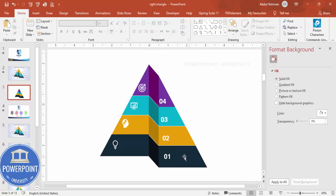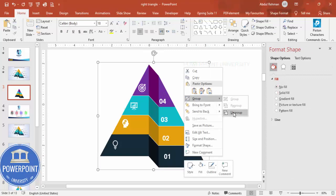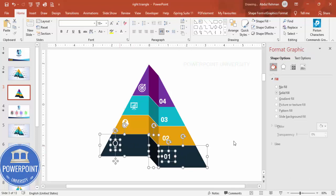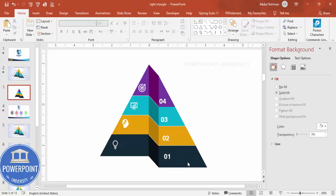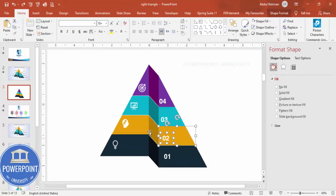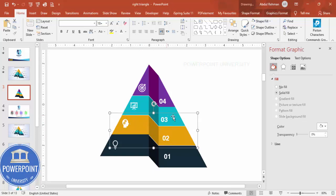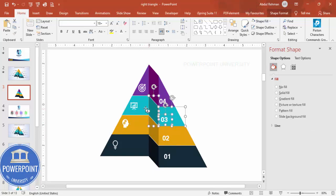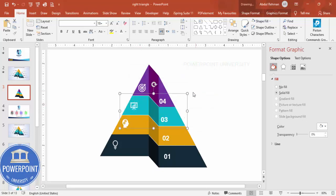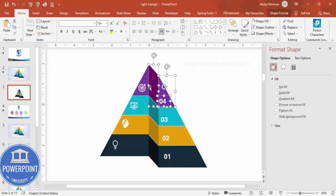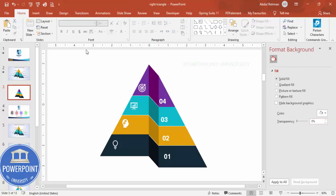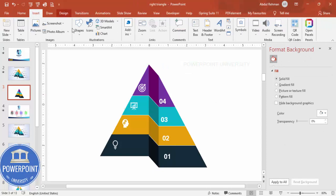Ungroup the full shape and regroup only each option's elements individually — the triangle section, icon, and label number — by selecting them and pressing Ctrl+G. Do this for all four options so each becomes its own group, making animation easier to apply later.